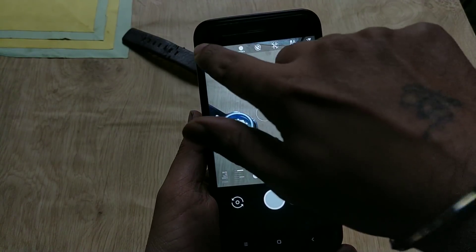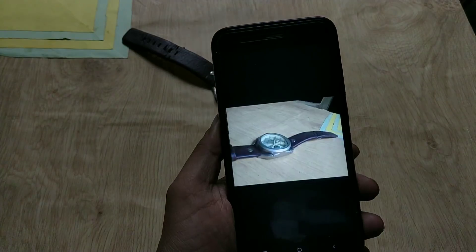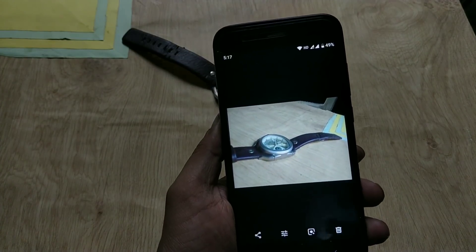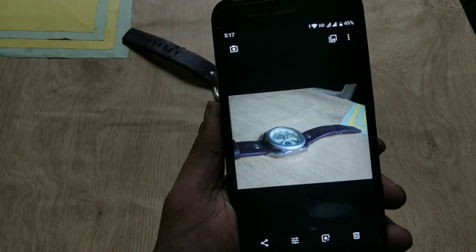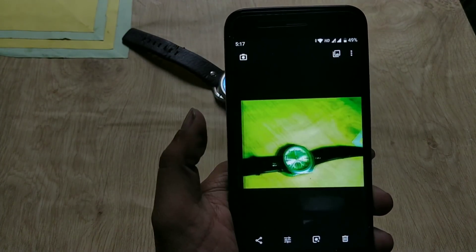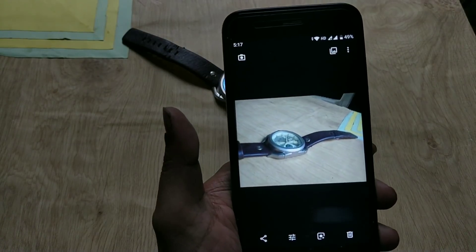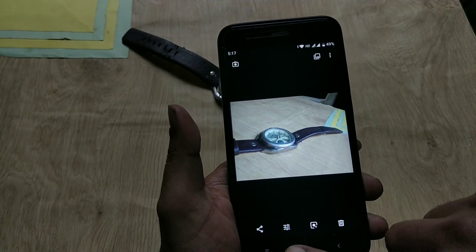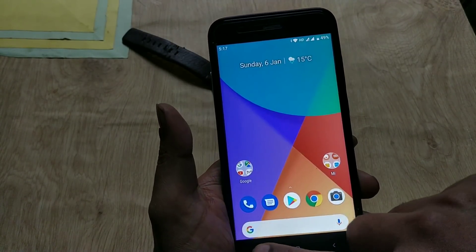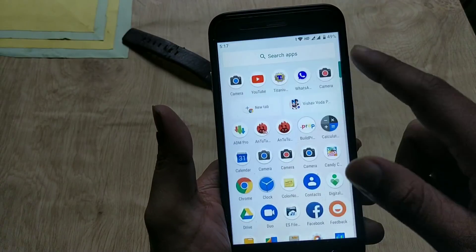So that's the process for installing GCam on Mi A1. Hit the like button if you find this video helpful. If you have any issues or queries, drop a comment. Thanks for watching and I'll see you guys next time.